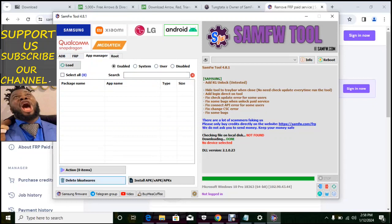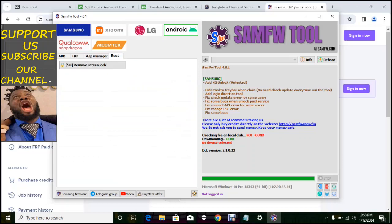Action item delete bloatware, install APK, APK or APKs. Under app manager, then root.